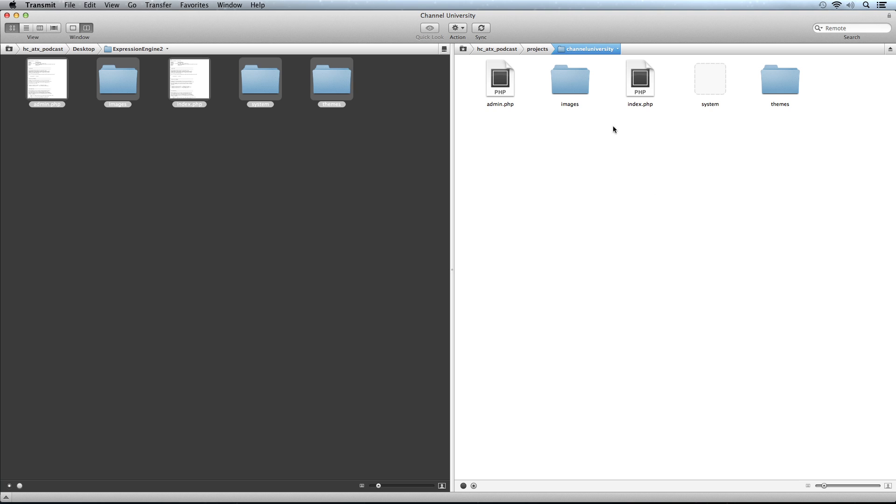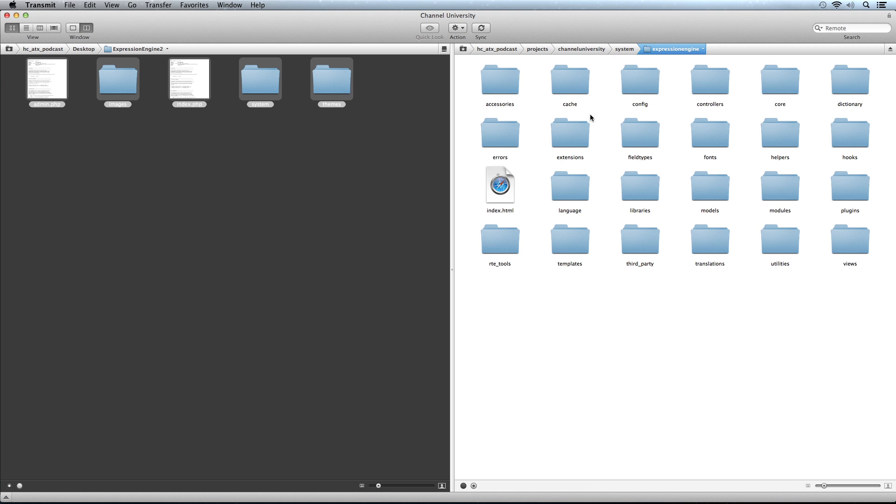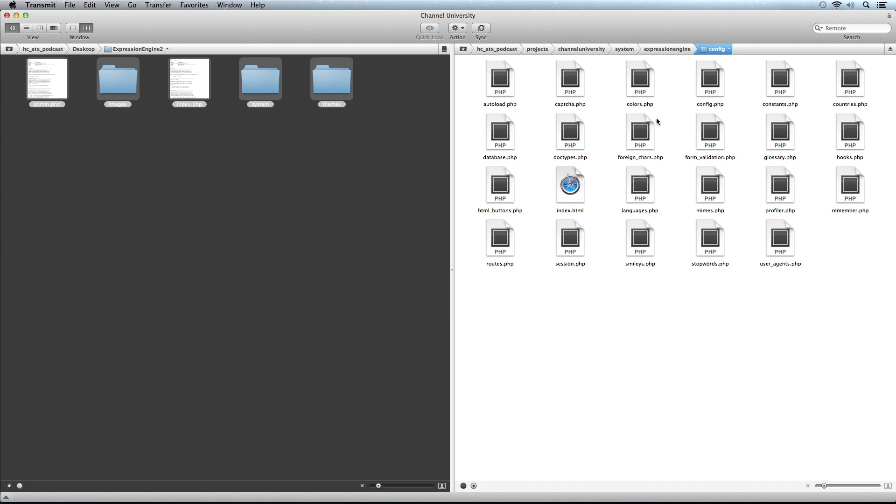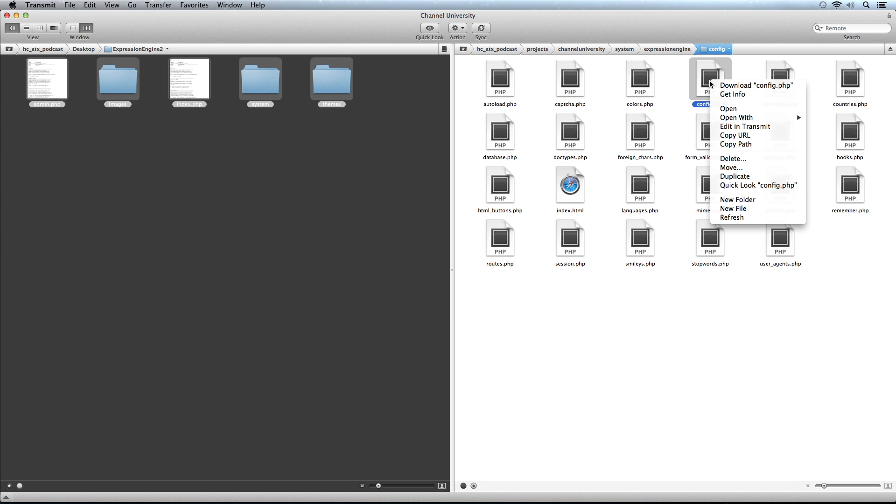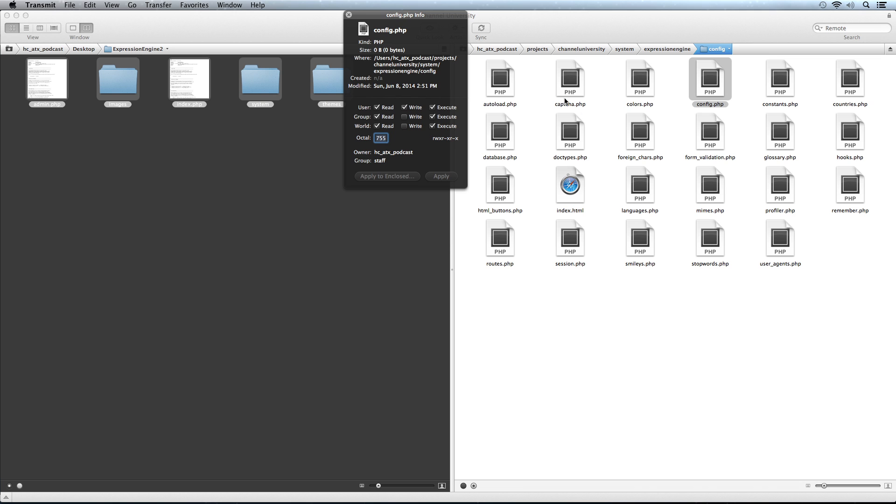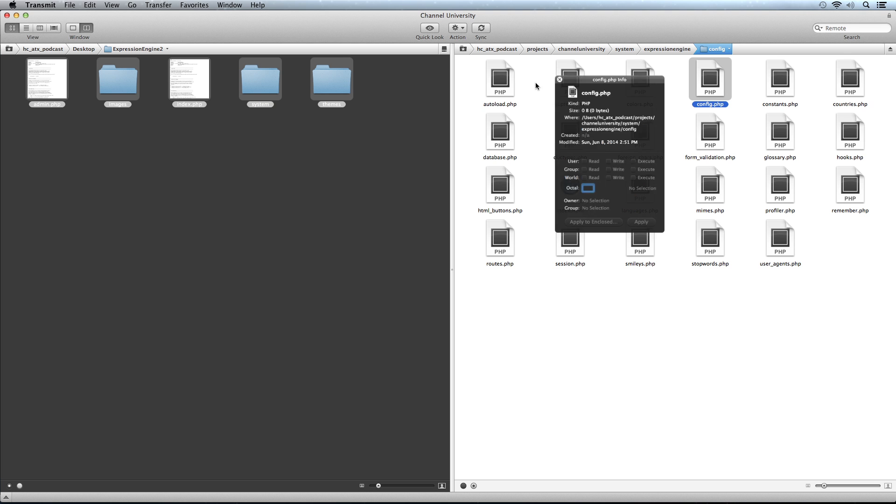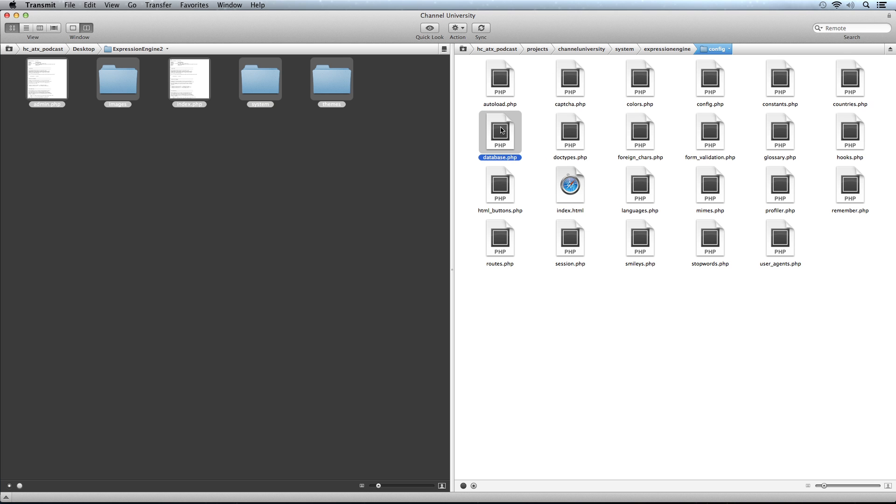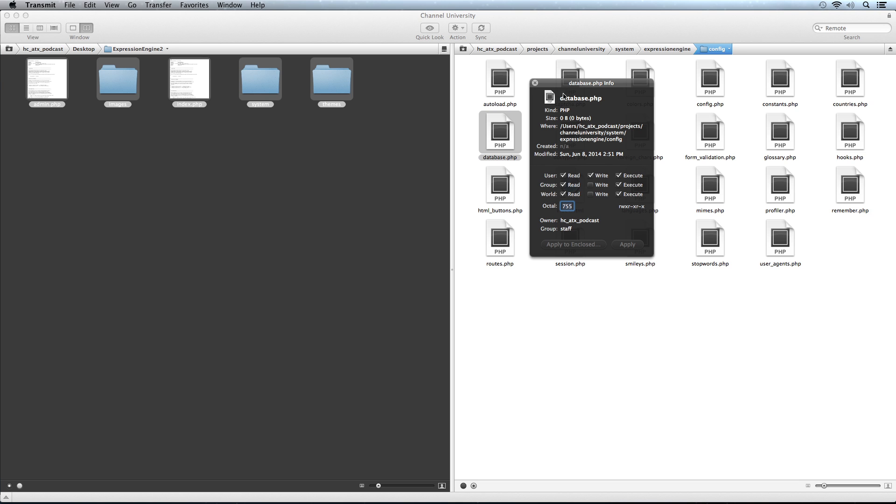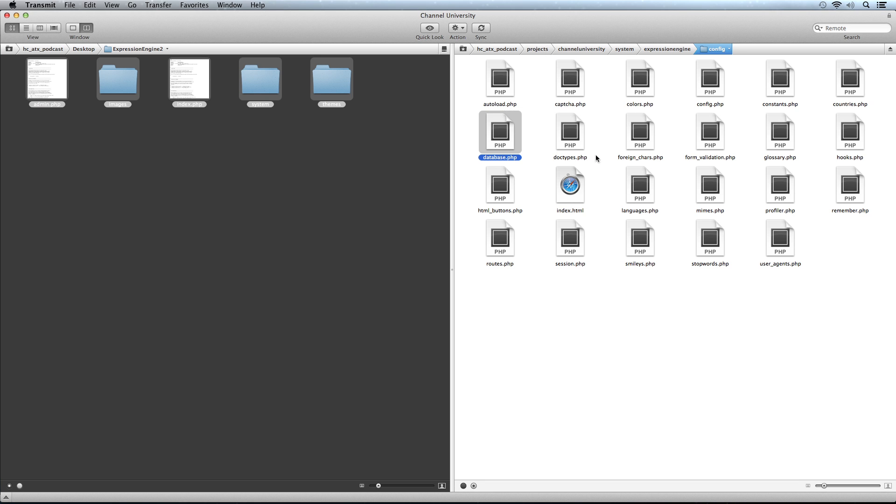I'll show you how to do this in Transmit. We go into system/expressionengine/config. I have this config.php and if I get info on that I can set my permissions to 666 and hit apply. I can do the same to my database.php file. Now I've set those permissions. Of course, you could do this from the command line or whatever FTP program you have. If you're on an IIS server, provide permissions to the IIS user for all those same directories.